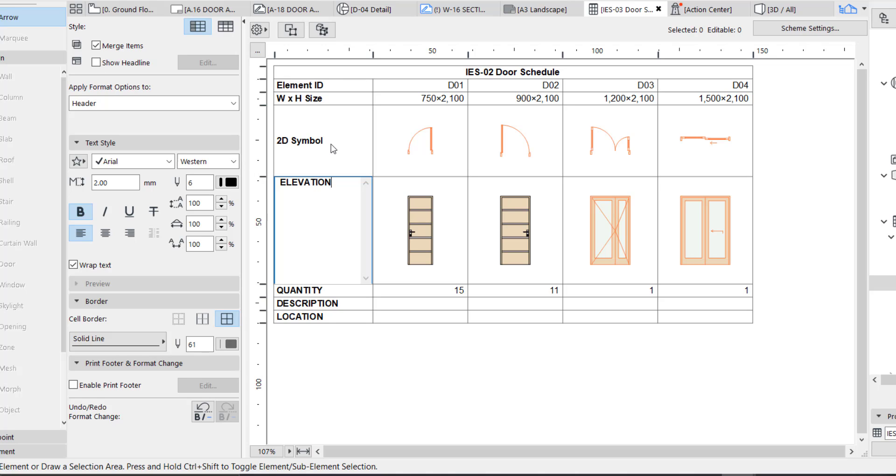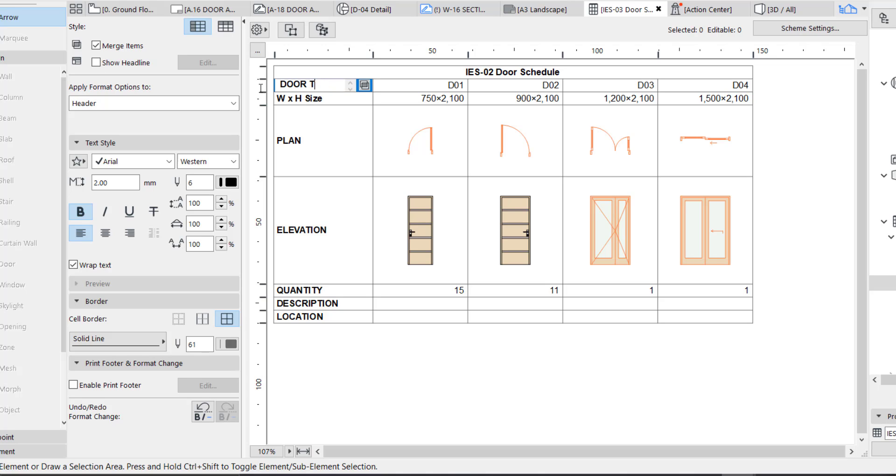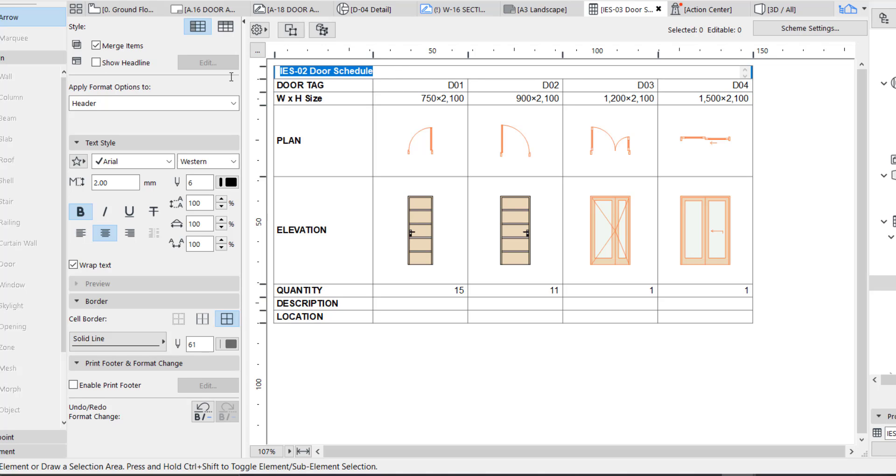Let's give it ELEVATION. This is plan symbol, or just call it PLAN. W and H, which are elements, you can say door tag. And now we can rename this as door schedule.